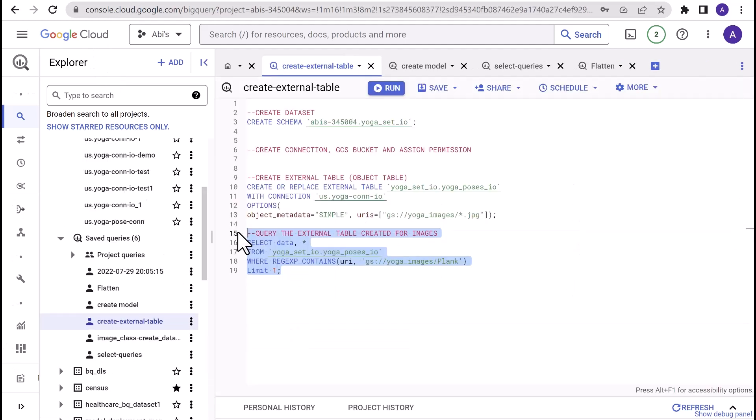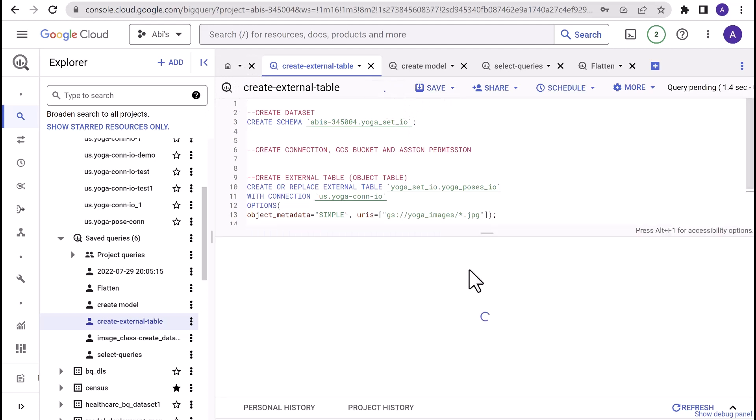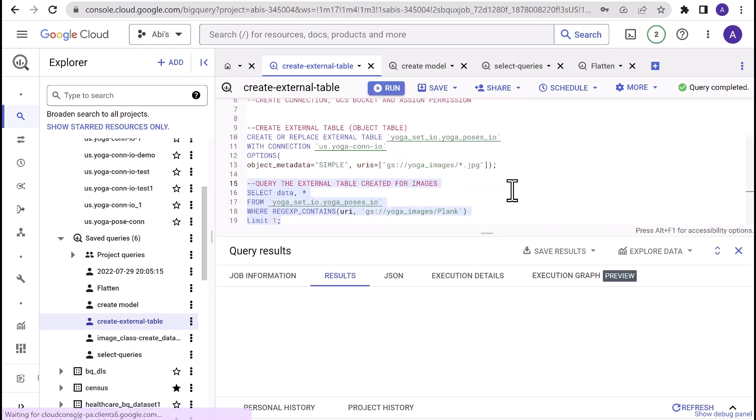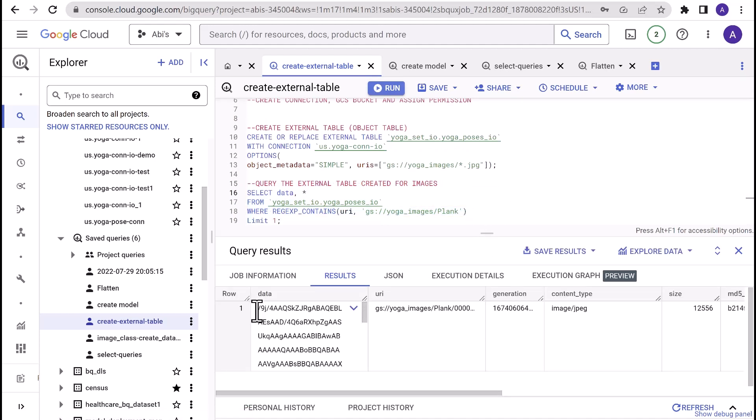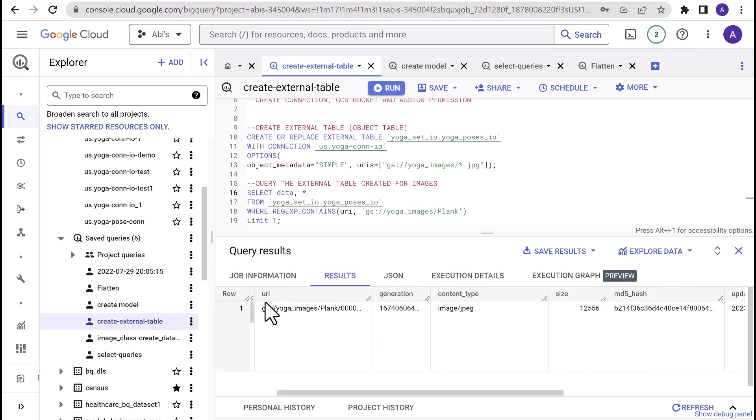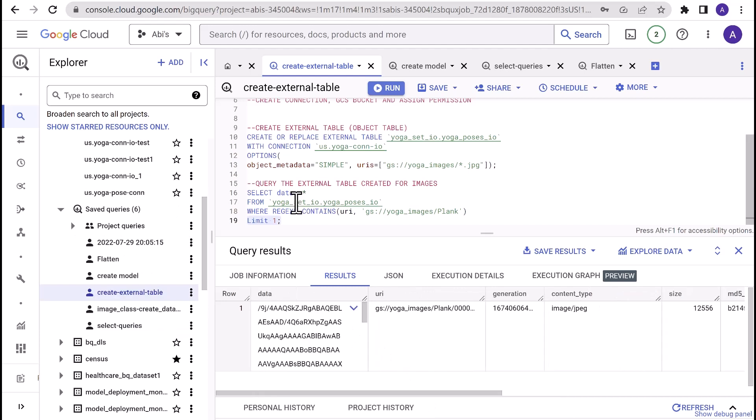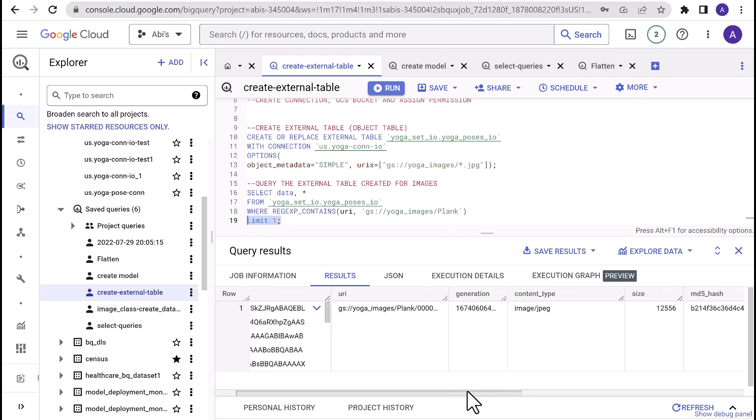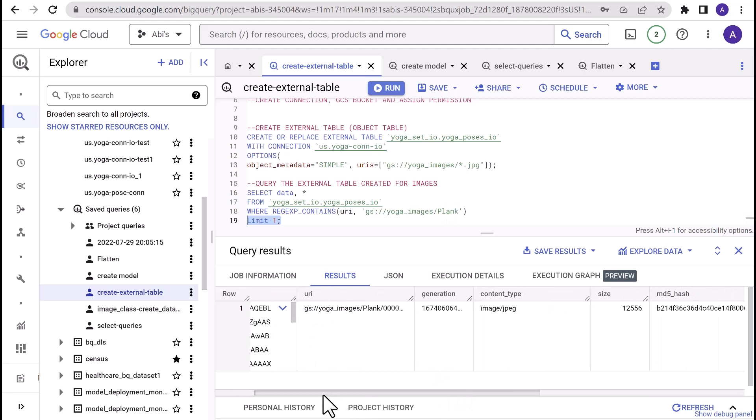Now that the table is created, let's quickly query this table. The data field contains the reference to the image. And you can see other fields: URI, content type, updated, and other metadata fields. You can also notice that I've limited the result set to one and have chosen an image from the blank folder. Now let's quickly visualize the result that we obtained in an image format.